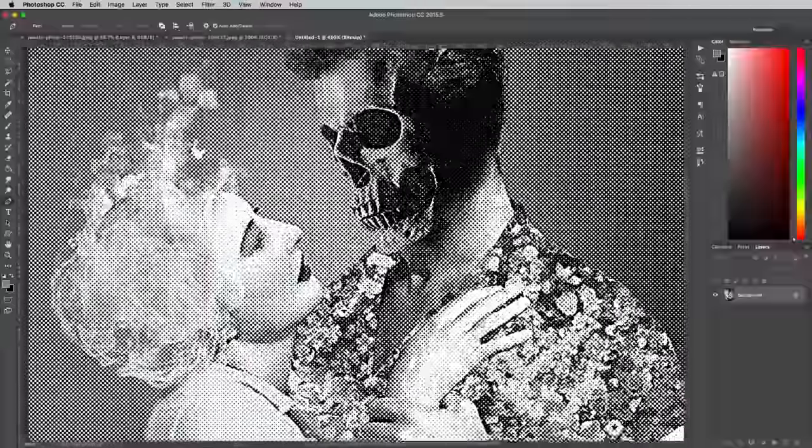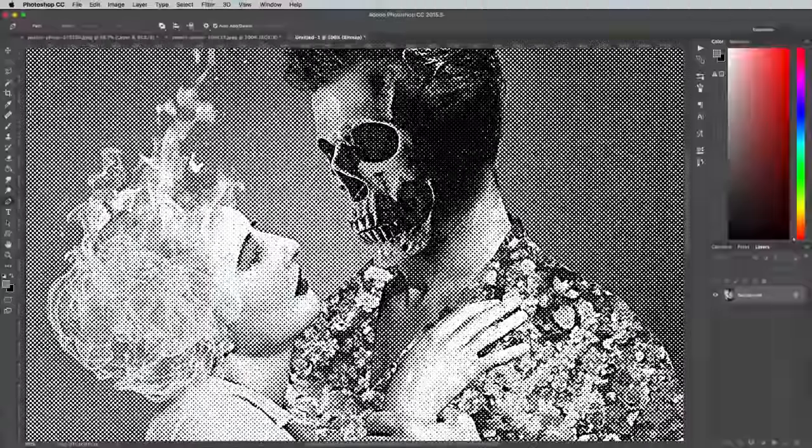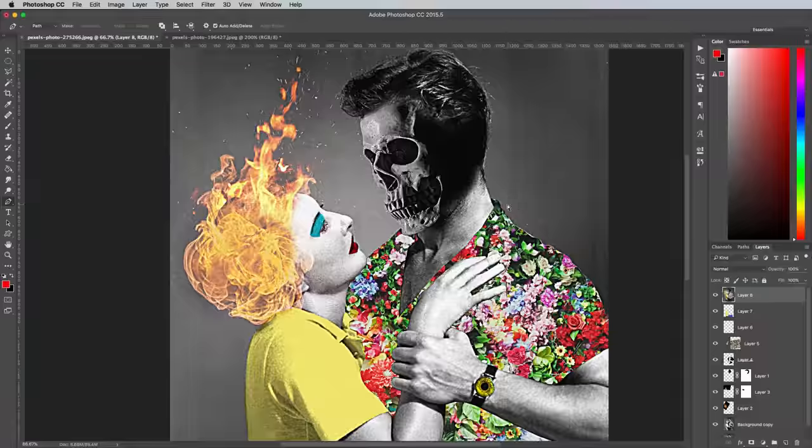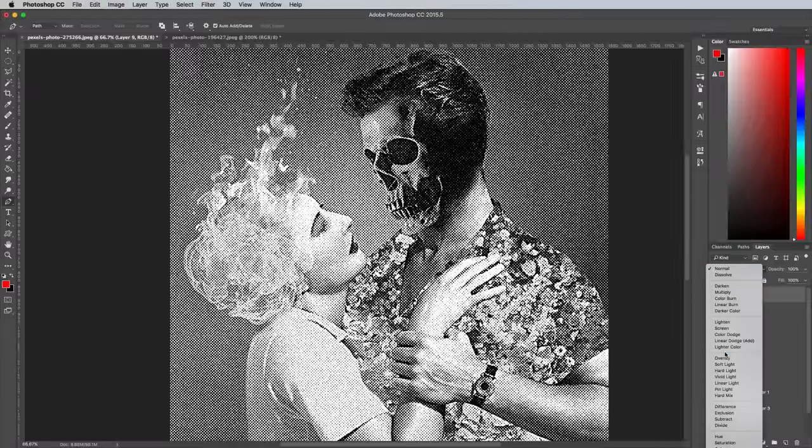Copy and paste this halftone effect onto the main artwork, and change the blending mode to Soft Light to add more distressed print effects.